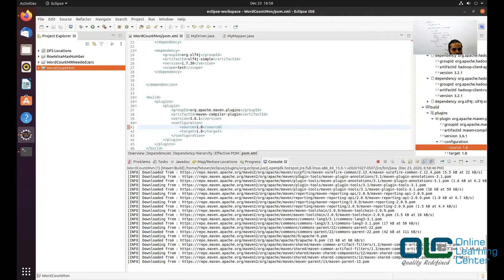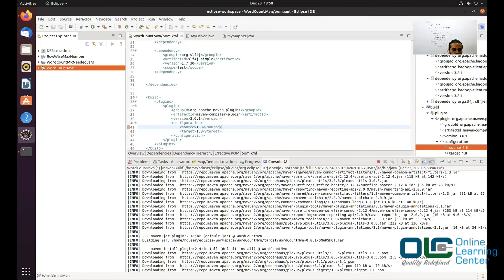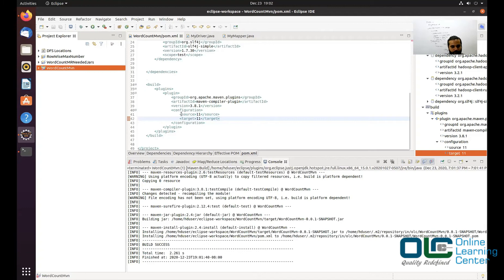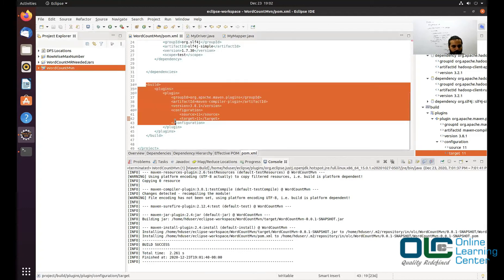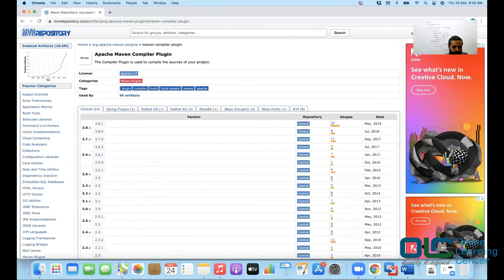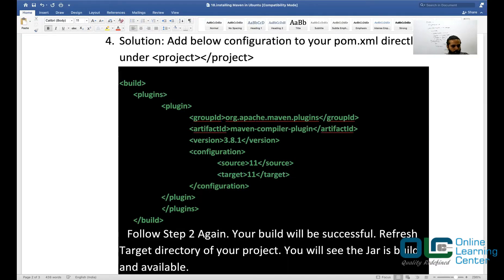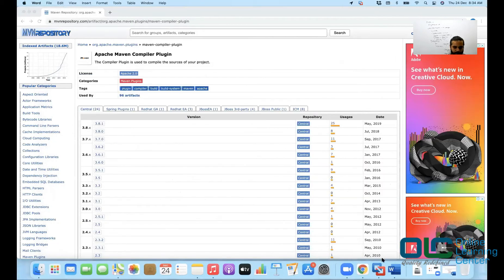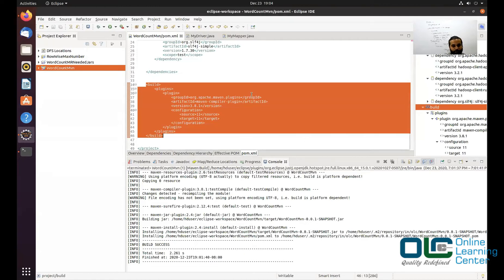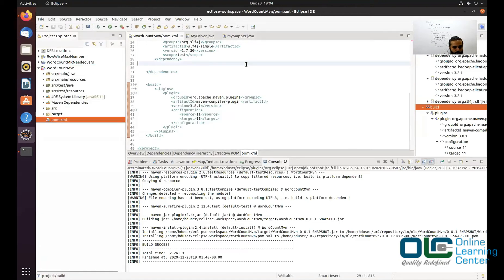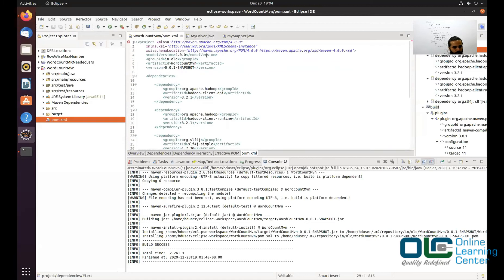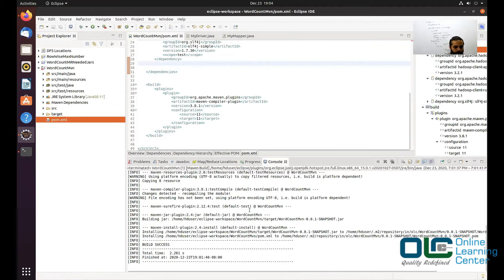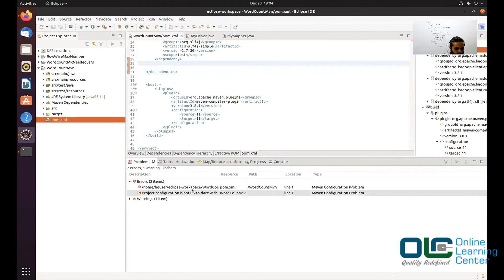It is again doing some lot of stuff in the background. And it will create a jar file for you. You have to configure this details so that you can successfully compile your program. So let me copy this and keep it here. So that worked right. So that's really great. Now what we'll do is we'll just go back and see where exactly that jar file is created.